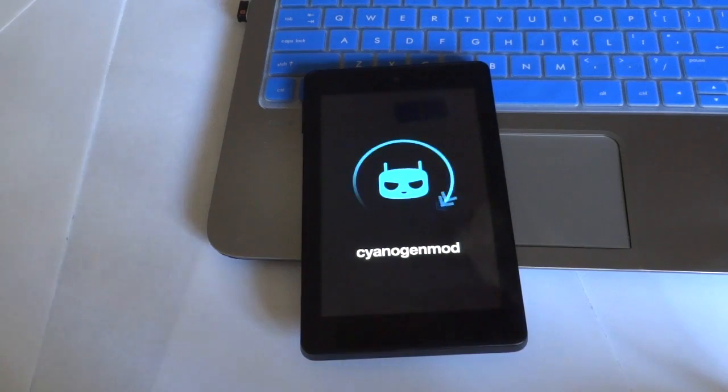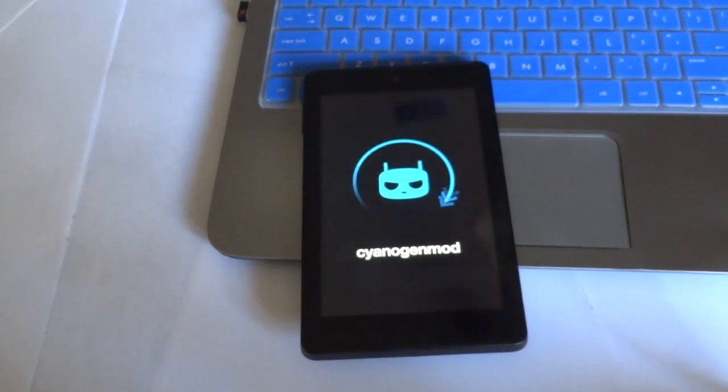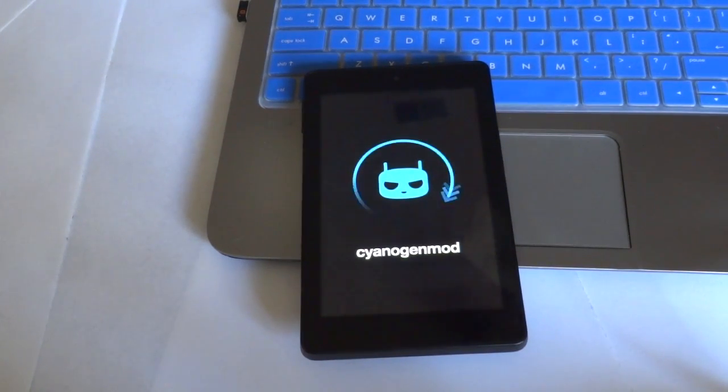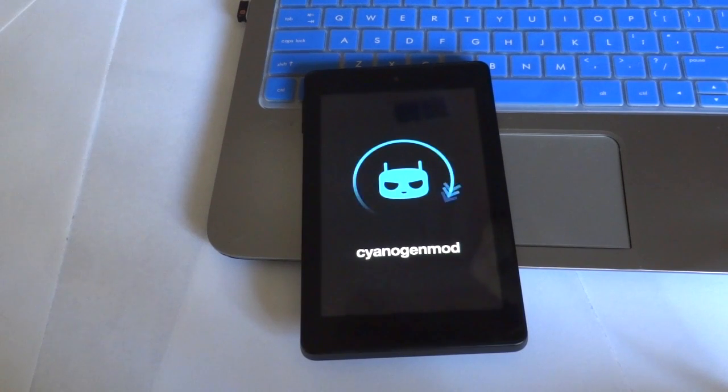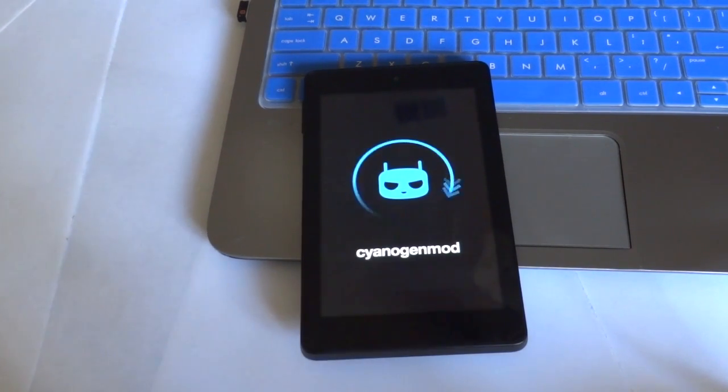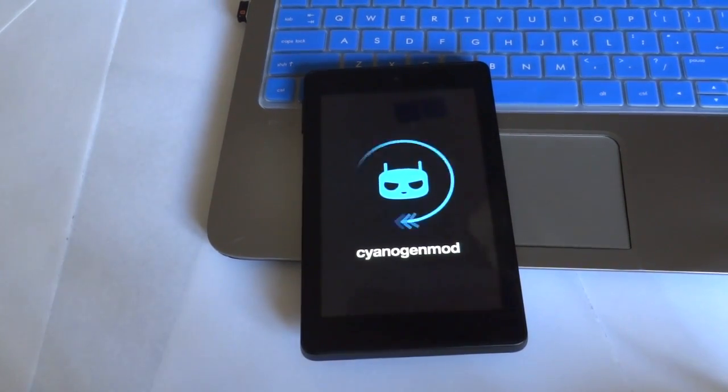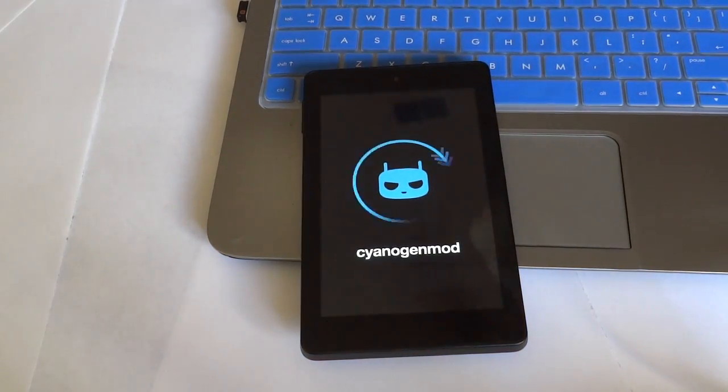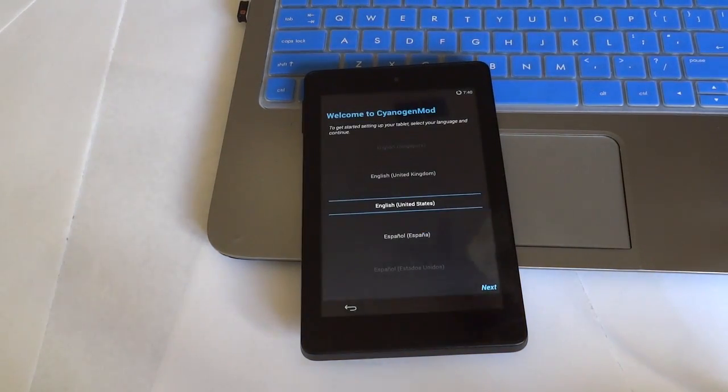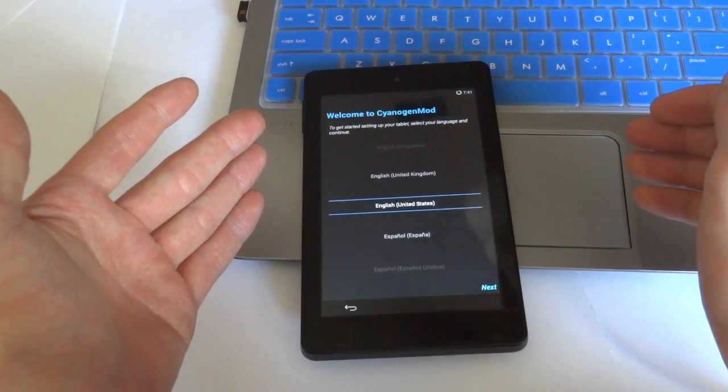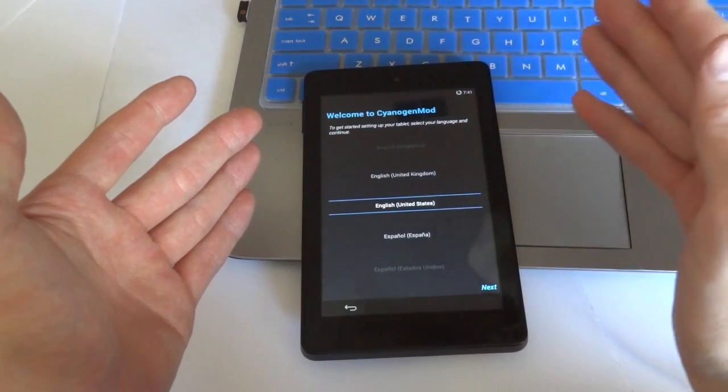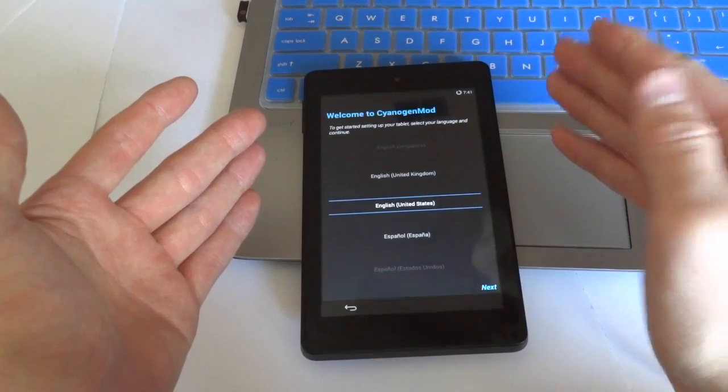Here you can see the loading screen that CyanogenMod has been installed and is booting up. And it didn't take too long to come up to this setup screen.